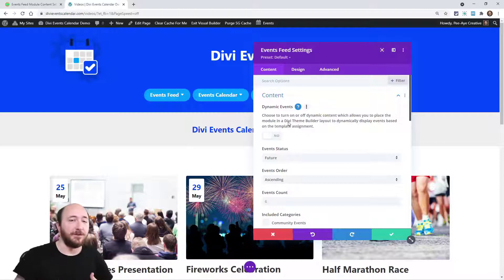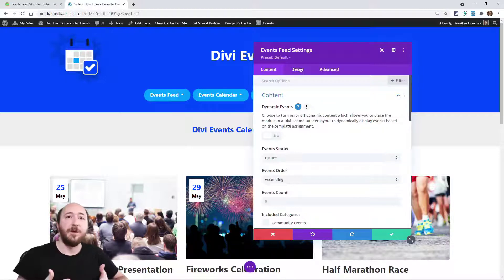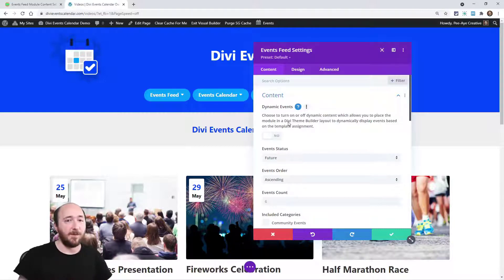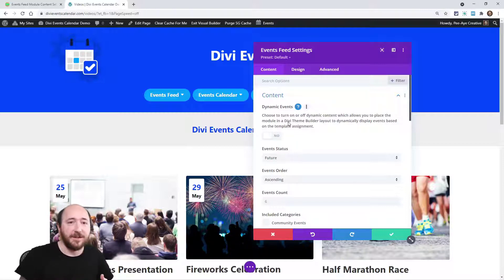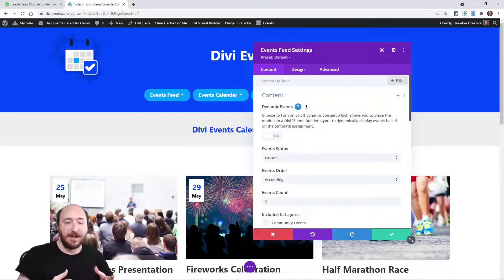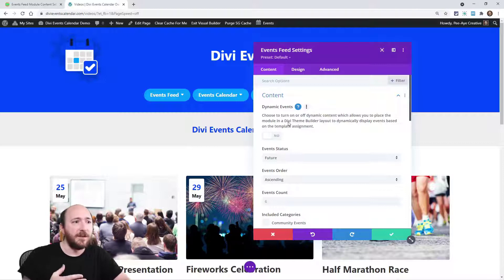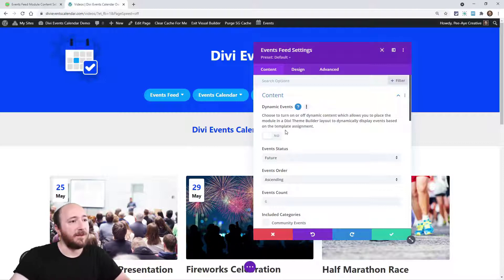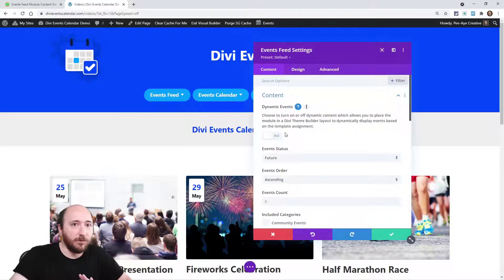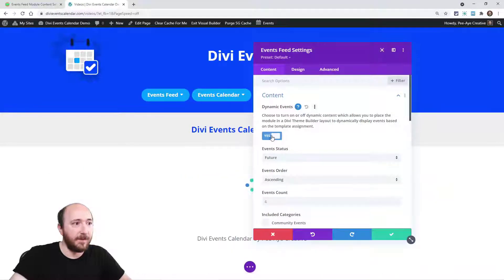This is going to allow you to place this module in a theme builder template. So you might want it on an events category page or you may want to put it on a single event page, like at the bottom to show three other events. You might be viewing the main event but you want to show three other ones. So you could use it for things like that, you can use it for search results. So it's dynamic, all the content is going to come in dynamically. So you would use that on a theme builder template, otherwise you want to use this setting any other time.